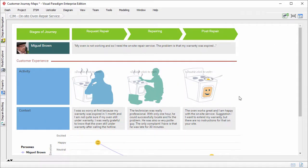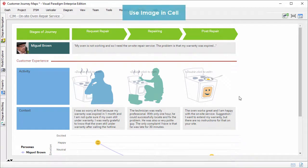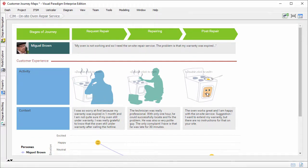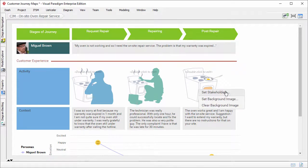If you want to represent a customer journey with images, you can set images as sales background. In this journey map, we used three cartoon images to visualize the customer journey of an on-site oven repair service. To use image in the sale, right-click on the sale, and select set background image.